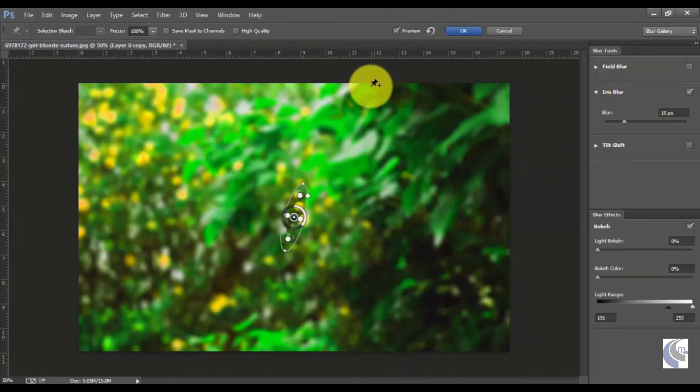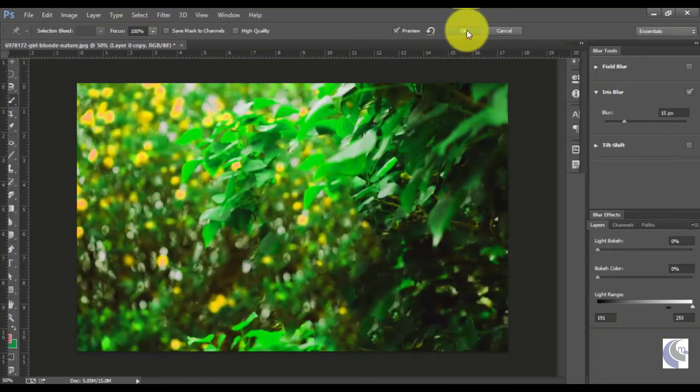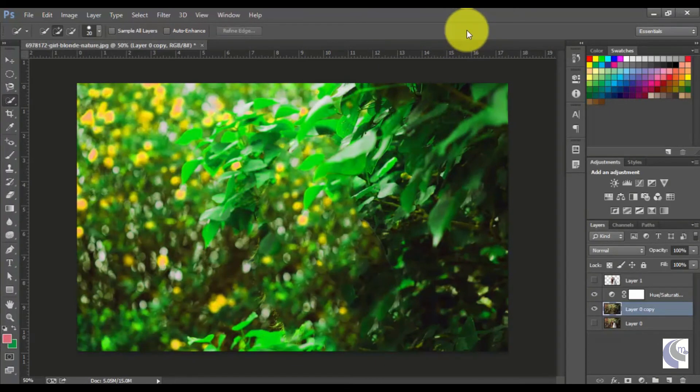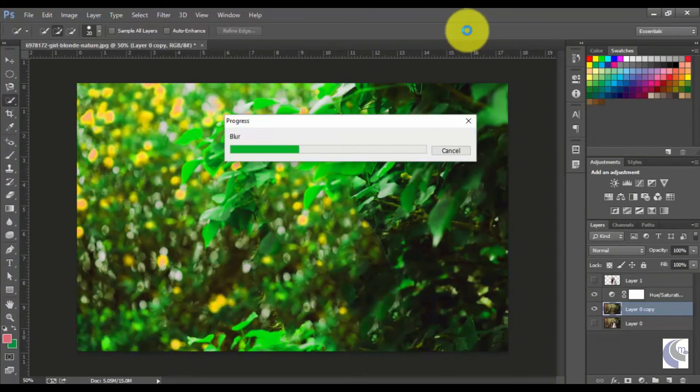After doing all the changes, just click on OK. It will apply this blur effect into the background. So be patient, don't do anything.